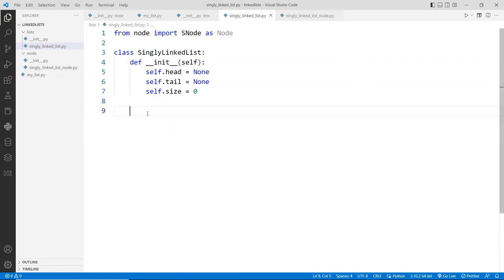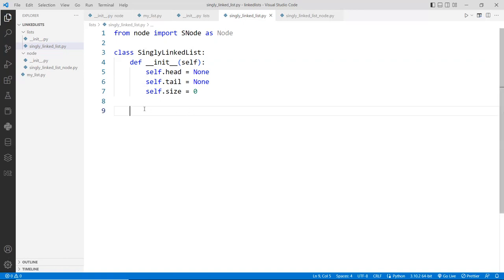There are functions like `get_size`, append to the end of the list, append to the front of the list, insert in between, and so forth. We'll implement those in a separate video, but this is the default constructor for now.